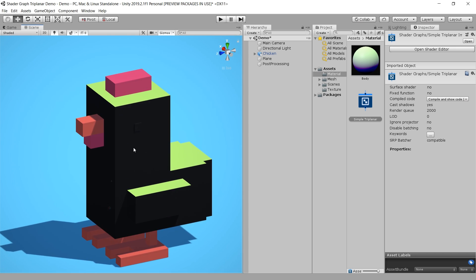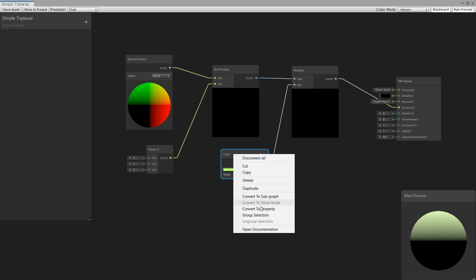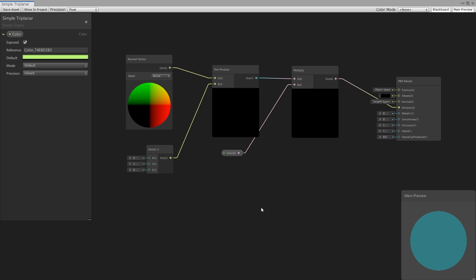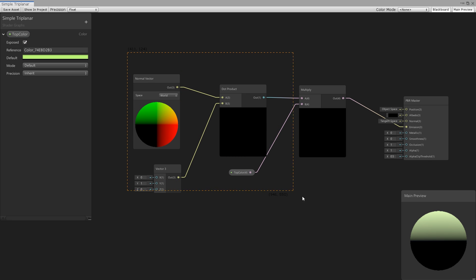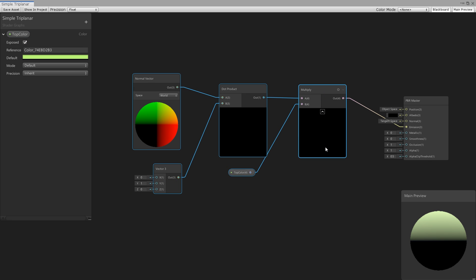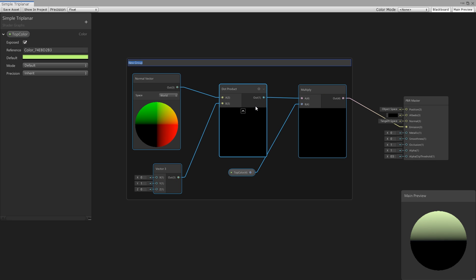Next, select this color and change it to a property so that we can change this later. I call this top color. Then select all the objects, right click, and choose group selection. I call this top projection.